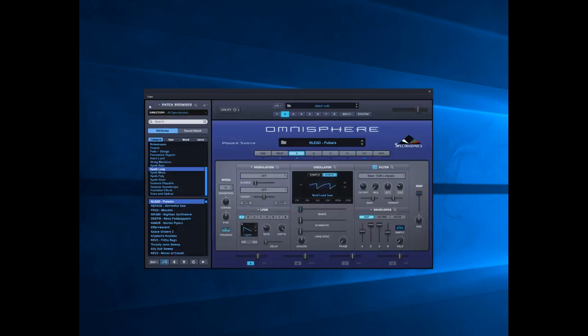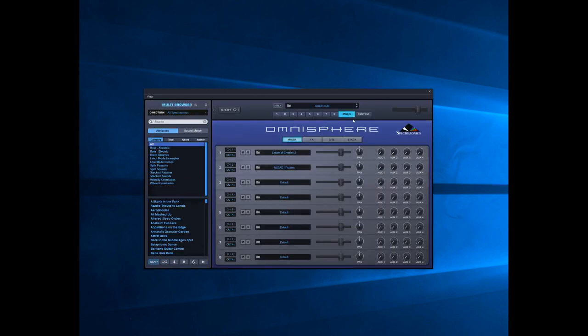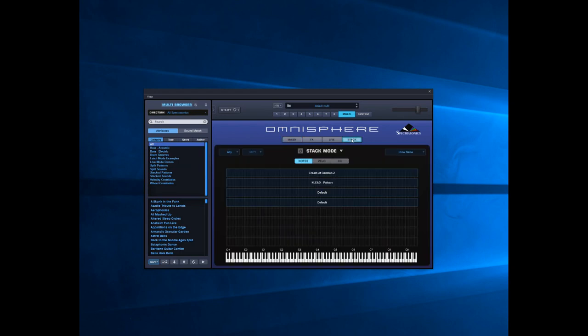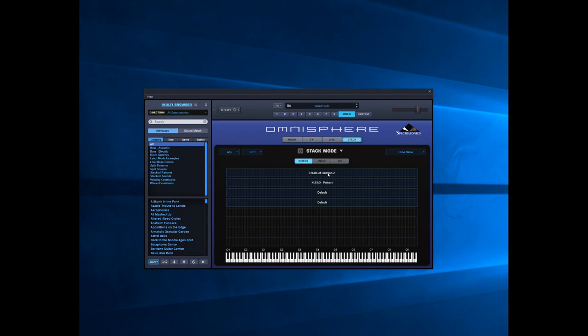Now if we go to Multi and click on Stack Mode, you can see here we've got four lines. Each line represents the channel that the patch is loaded into. As we've got nothing loaded into three and four, it'll just show as default. We've got Cream in Motion 2 in channel one and Lead Pulsars in channel two. To engage Stack Mode, switch it on and essentially those sounds play together.